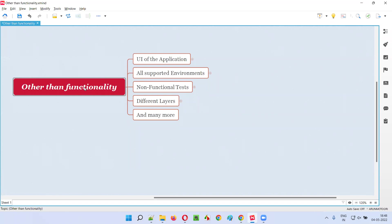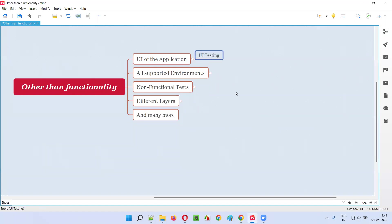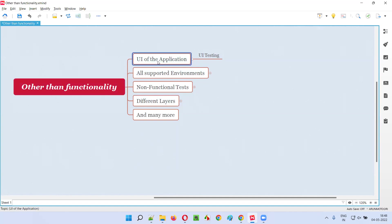Apart from testing the functionality of the application, we should also test the UI of the application. We generally call that UI testing, where we test the user interface — graphical user interface — of each and every element on the web pages. It can be a button, a dropdown, or a text box field. That is UI testing of the application.